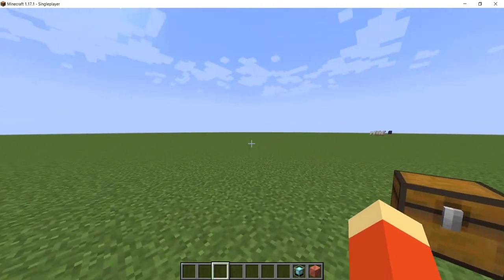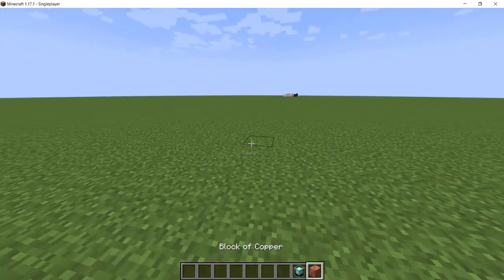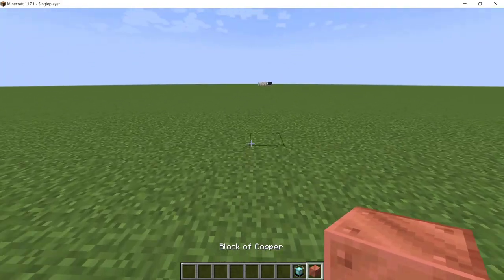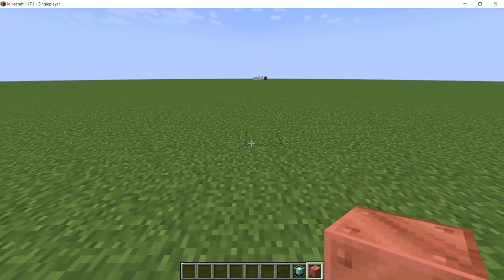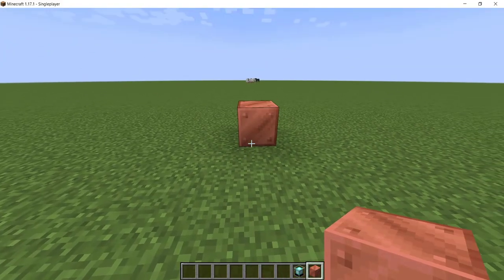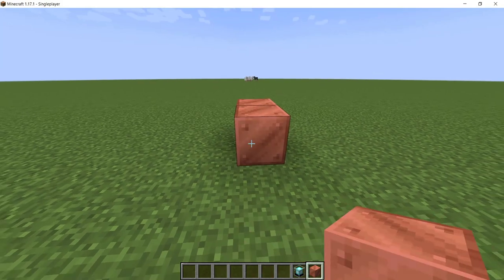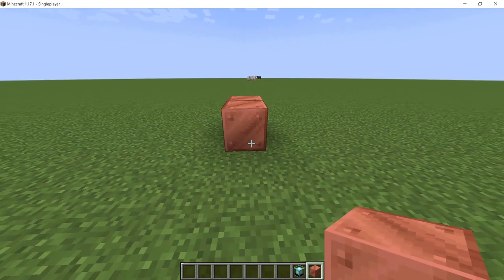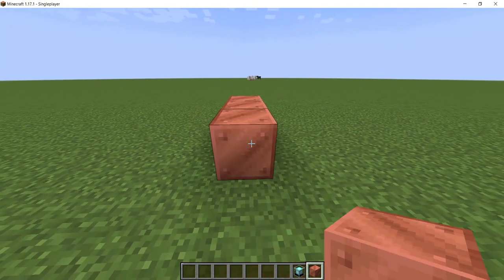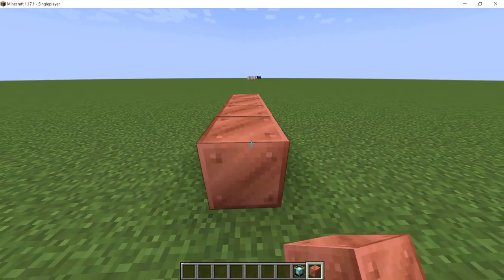So we're just going to take the block of copper, and we're going to start building a pyramid. At the end of the video we'll find out if we can actually activate a beacon using this pyramid.